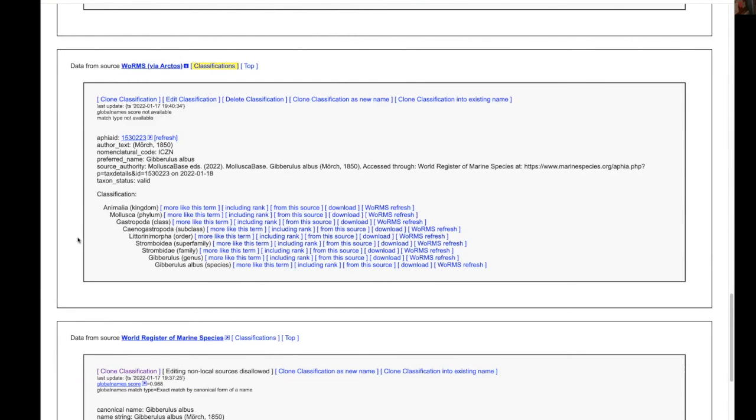So those are the two various ways to do it. We could entirely build this classification if we have something unique that doesn't have an external web service that we can clone.